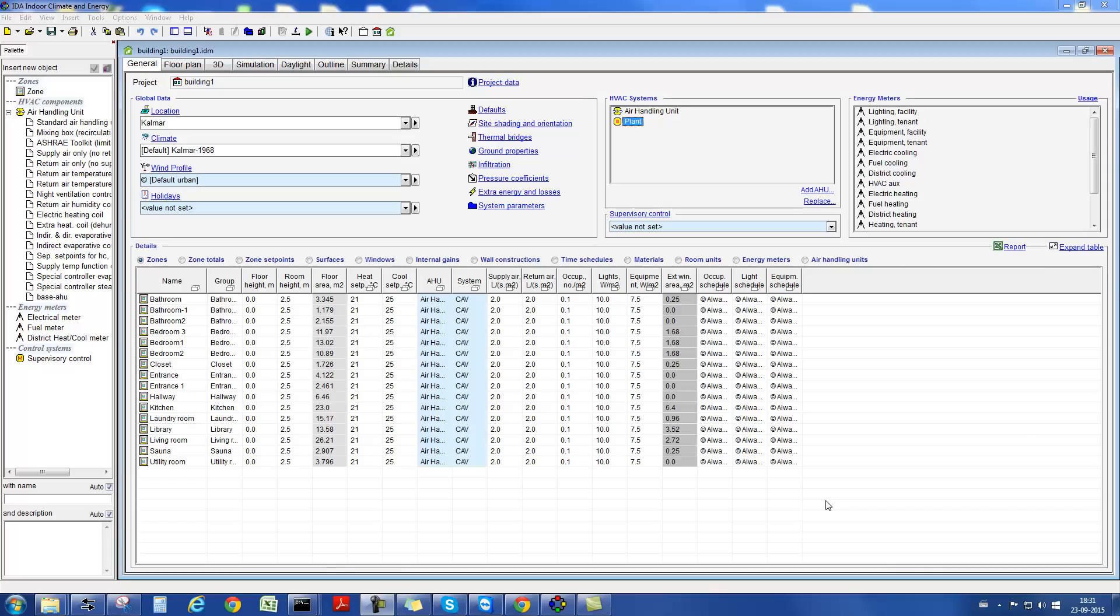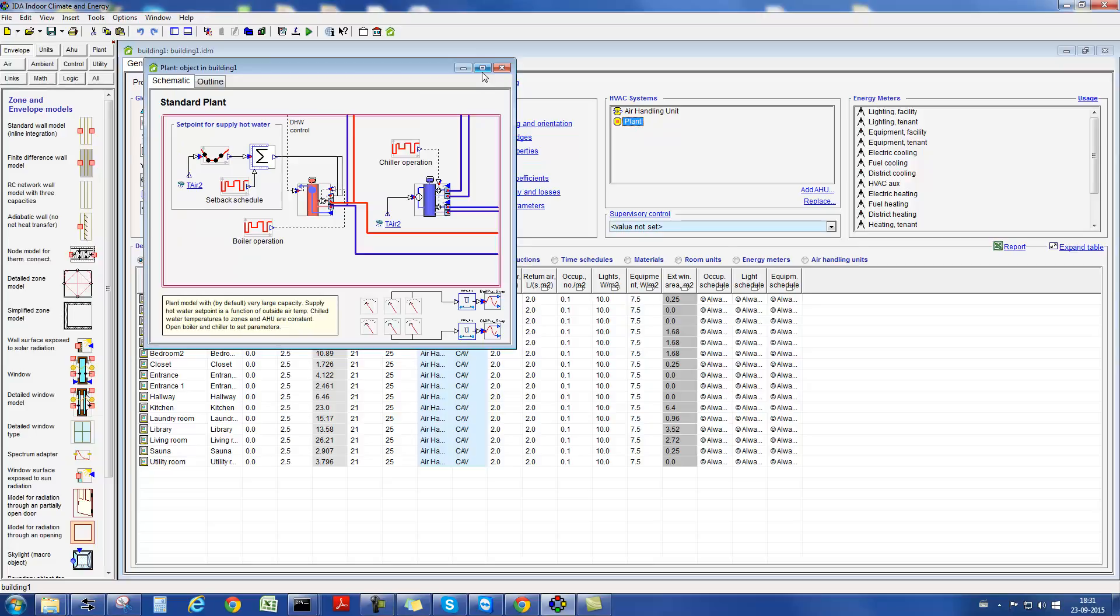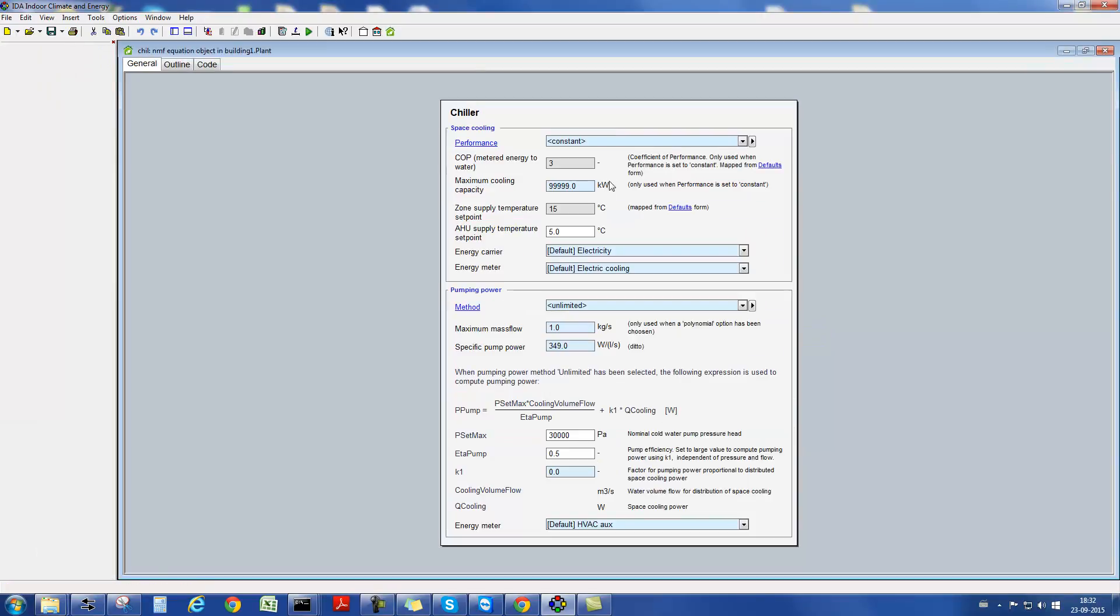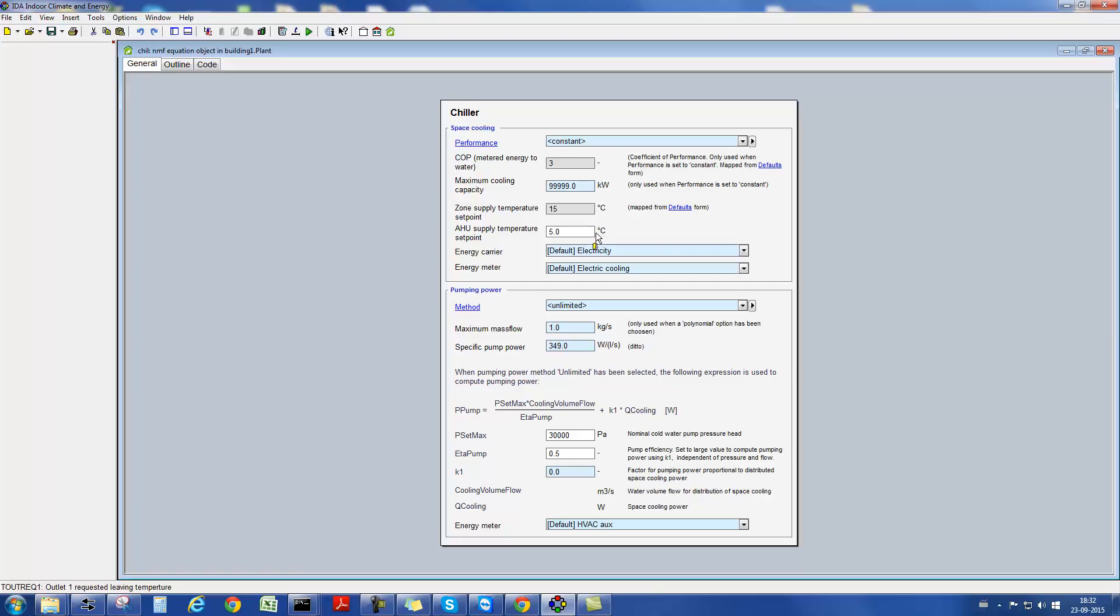Lastly, we want to talk about generation systems. Every IDA ICE model contains a chiller and a boiler, which supplies tempered water to the air handling units and the local supply units. These are simple models with a constant COP. There are also certain maximum capacities and settings for the supply temperature to the air handling units and supply units.